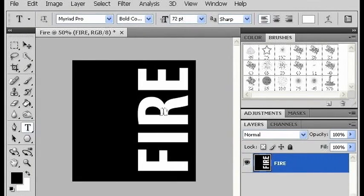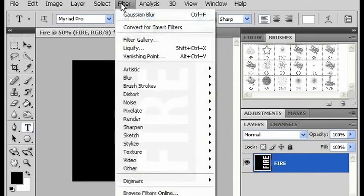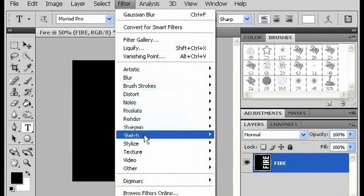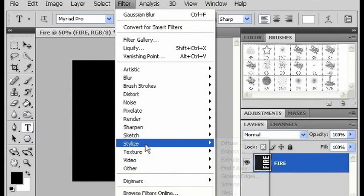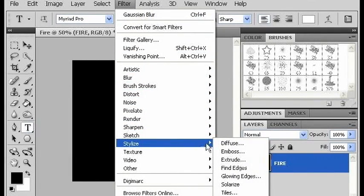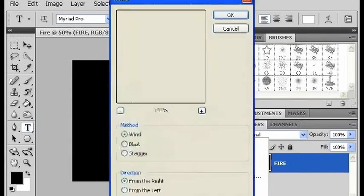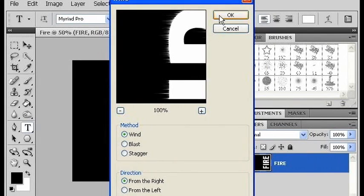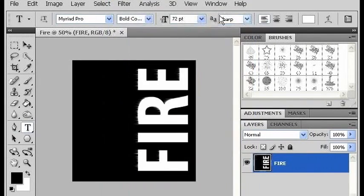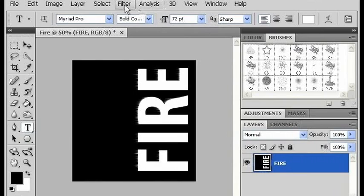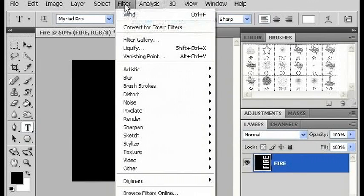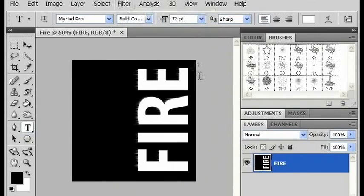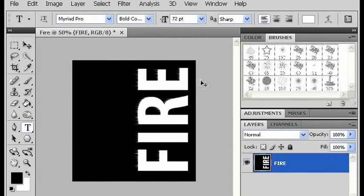Then I'm going to go to filter, stylize, and down to wind, and click OK. You can either do that one more time manually, or you can use Ctrl-F, which will apply the last filter.